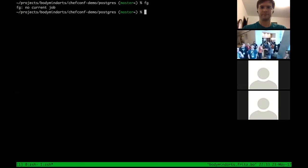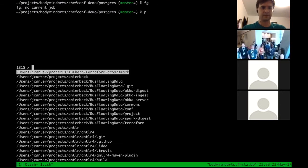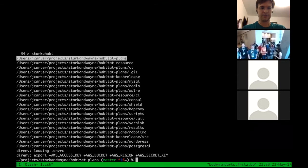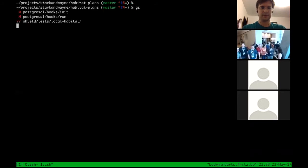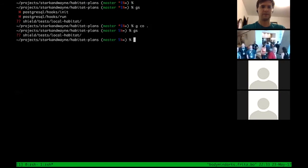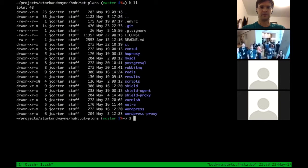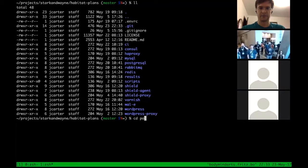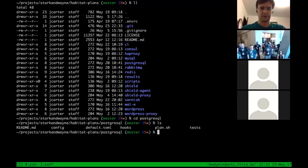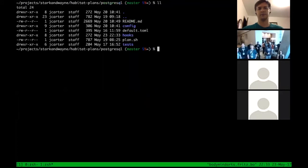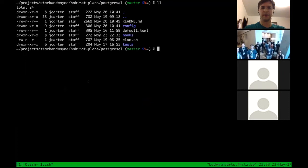Let's have a look. First, let's go to the Stark & Wayne Habitat plans repository — you'll find this on GitHub. It contains all of the plans that Stark & Wayne currently support. We'll be looking at the PostgreSQL one. I assume you've been to the entry-level Habitat talks and know a little bit about it, so I'm not going to cover the basic stuff.